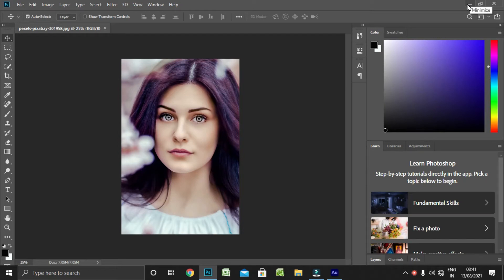Hello, today we will see how Photoshop is done in the first place of Photoshop. So, let's start the video.